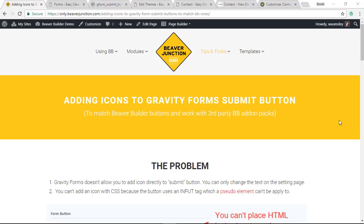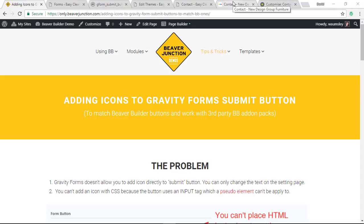Hello, this video is about adding icons to Gravity Form submit buttons so they can match Beaver Builder buttons where it's very easy to add a directional icon. This also works with third-party Beaver Builder add-on packs that allow you to style Gravity Forms including the buttons.